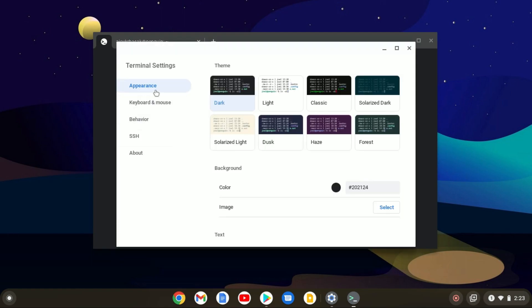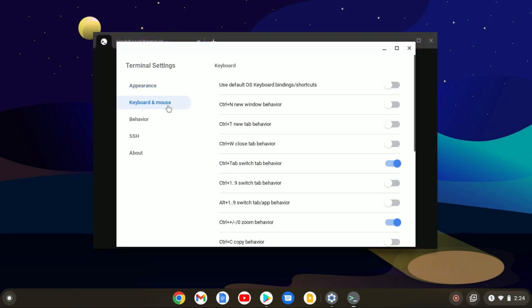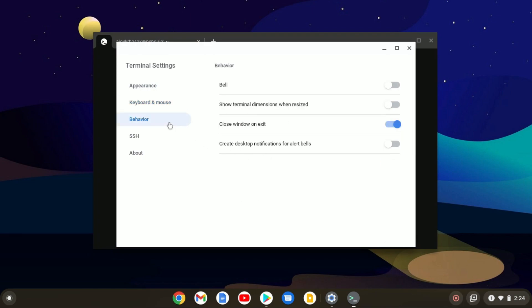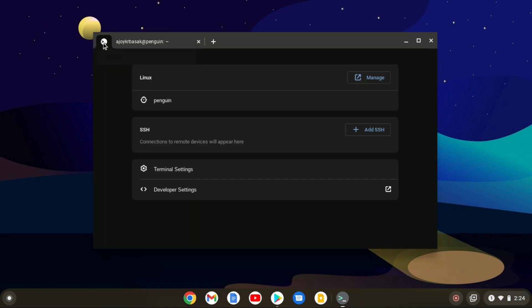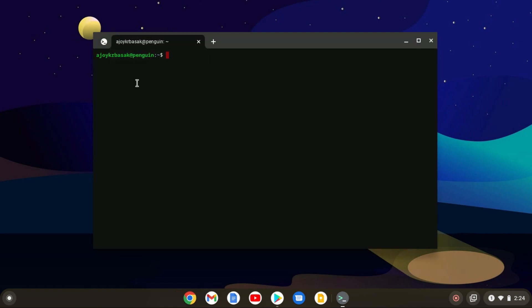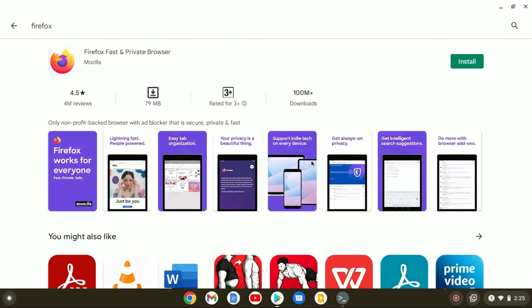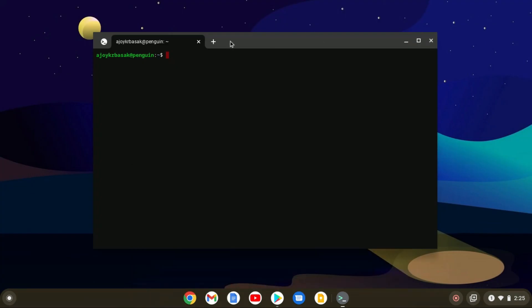Here you can change your appearance settings. You can also change keyboard and mouse settings, behavior, and other settings. Now let's come back to the topic — how we can install a full desktop application on Chromebook. For example, if you want to install Firefox browser: if you install it from the Play Store, you will get the Android version of Firefox. But if you want to use the full desktop version, you need to run a command.